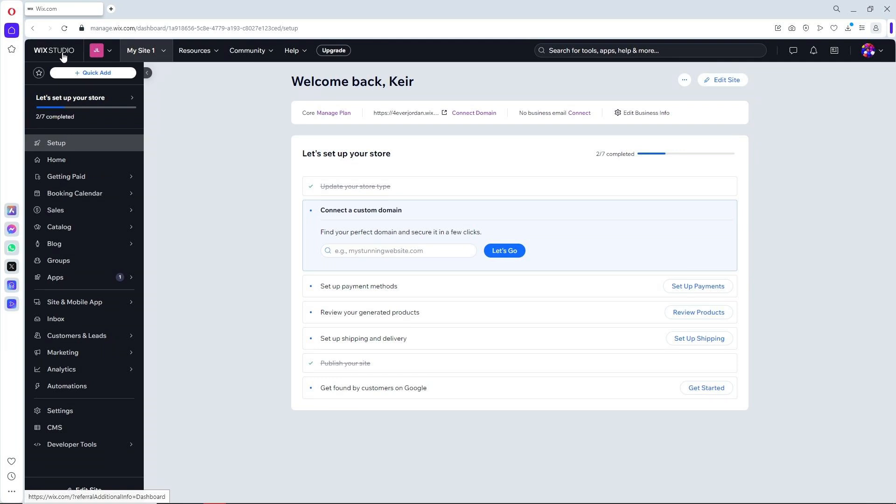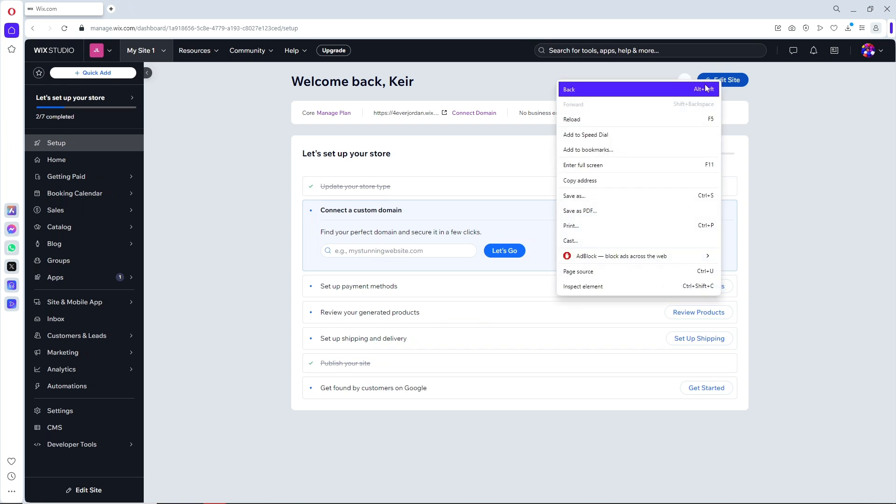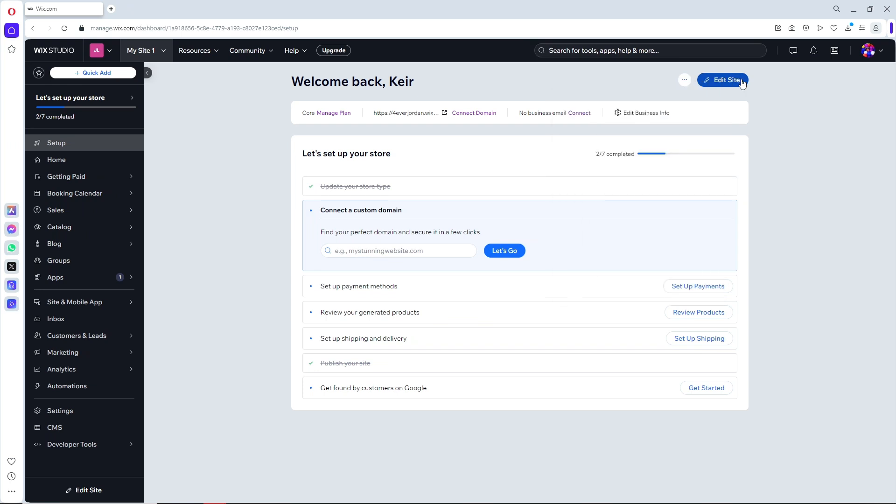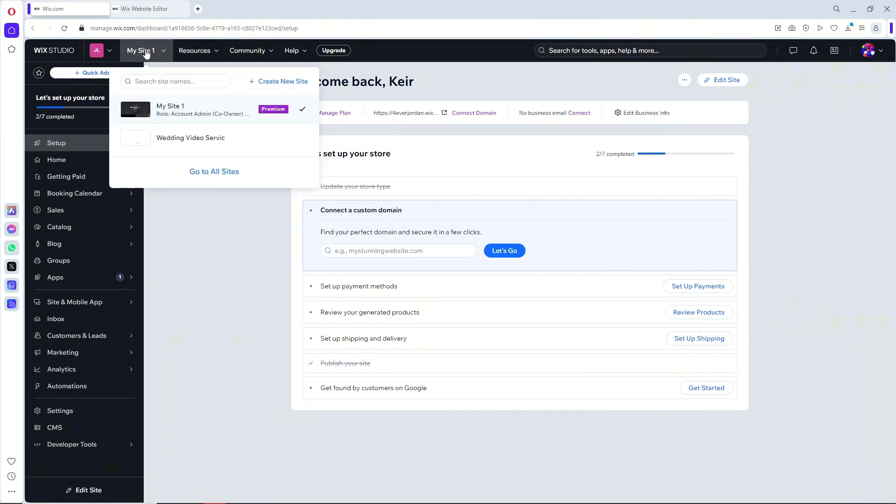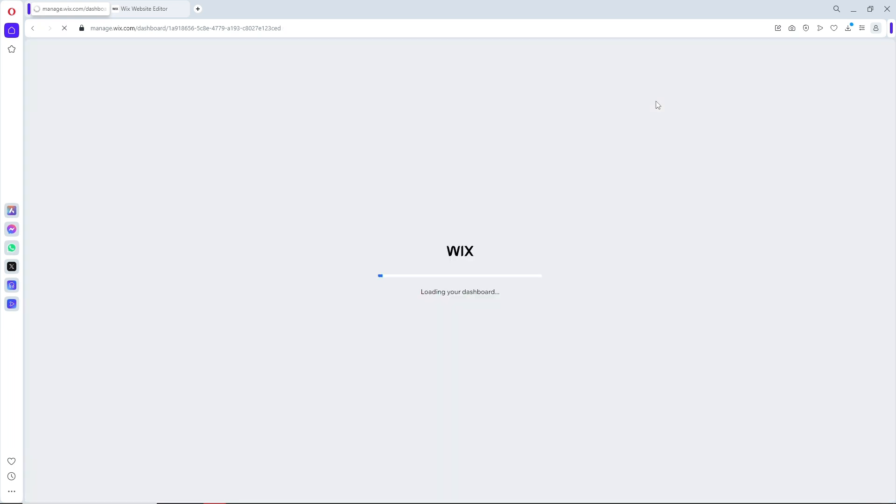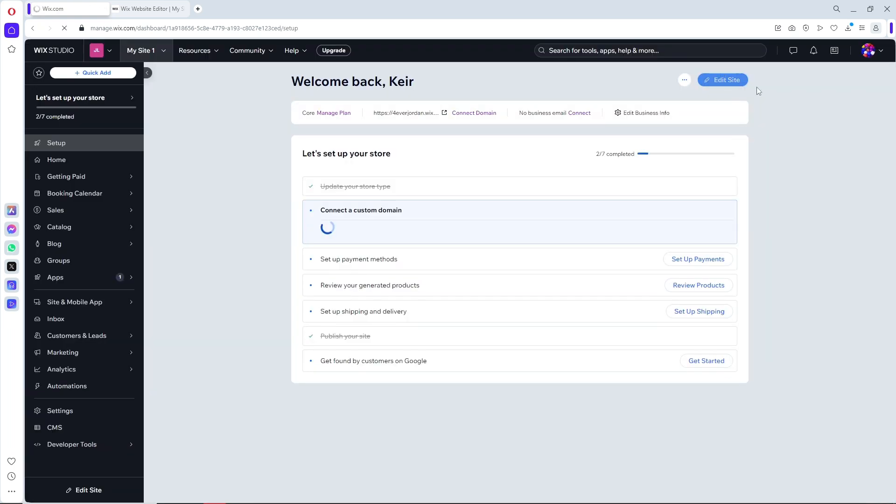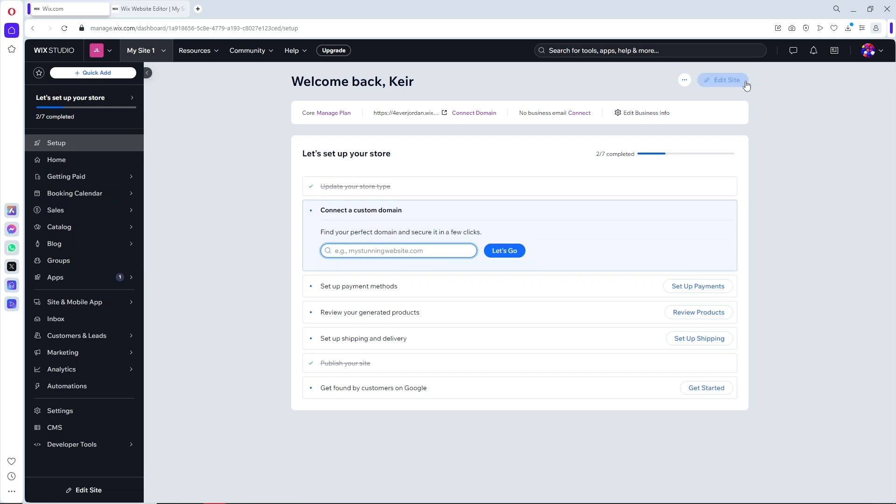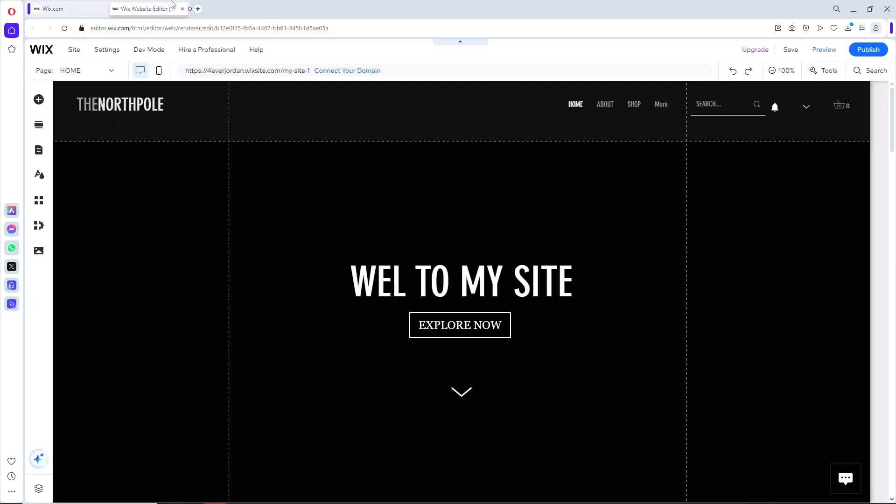First thing you will do is go ahead and click on My Site over here, or All Sites. After that, simply click on the site that you have. From here, go ahead and click on Edit Site over here on the top right, and it will redirect you to the Wix website editor.